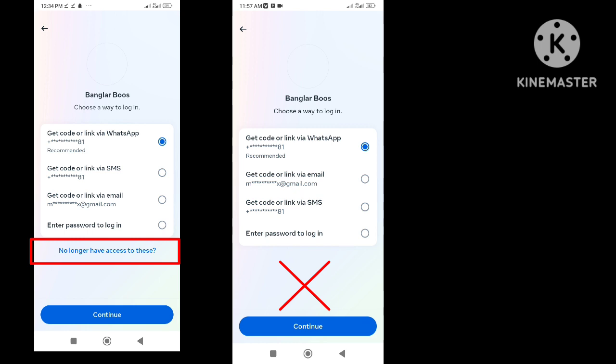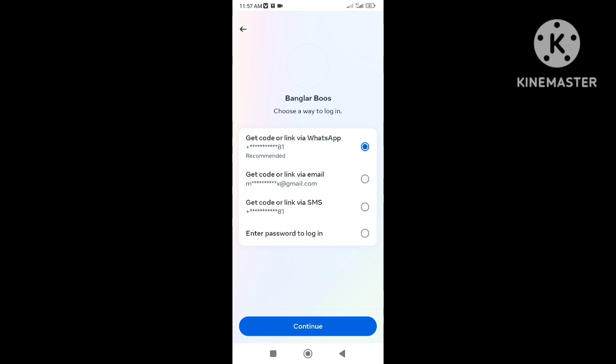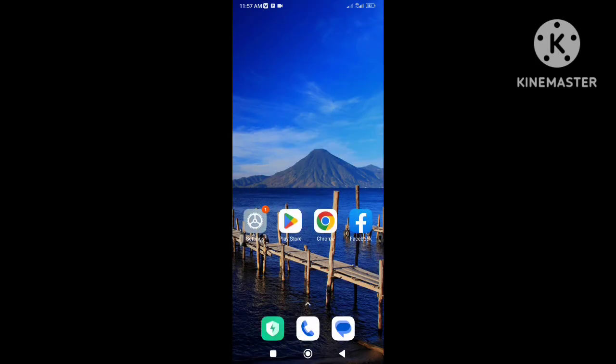If we have that option, we can go forward — we can add a new email address or phone number, create a new password, and finally get back our hacked Facebook account. So let's get started on how to fix this issue.